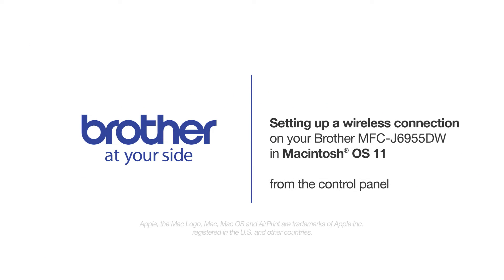Welcome! Today we're going to connect your Brother MFC-J6955DW to a wireless computer.